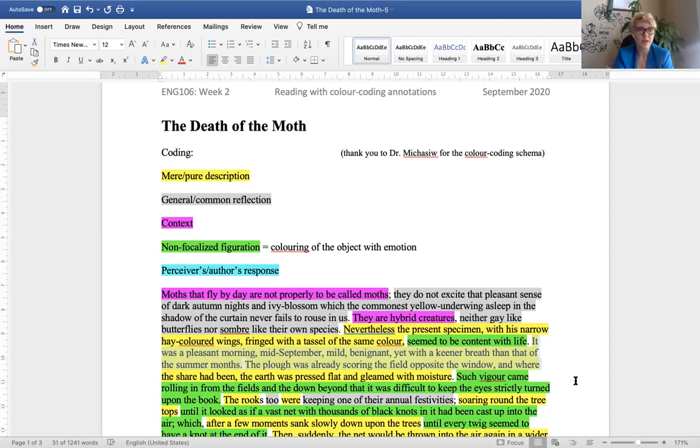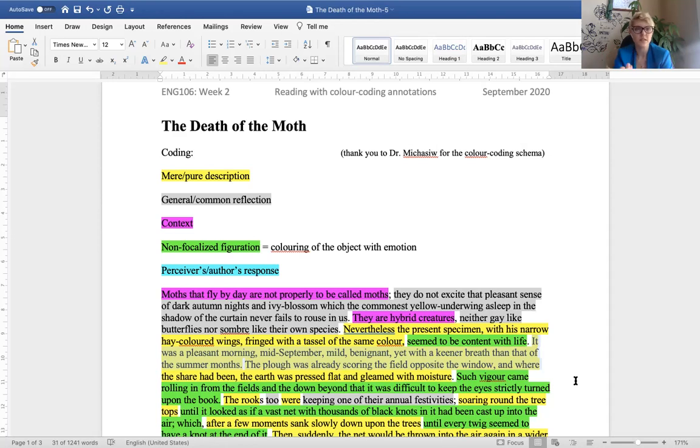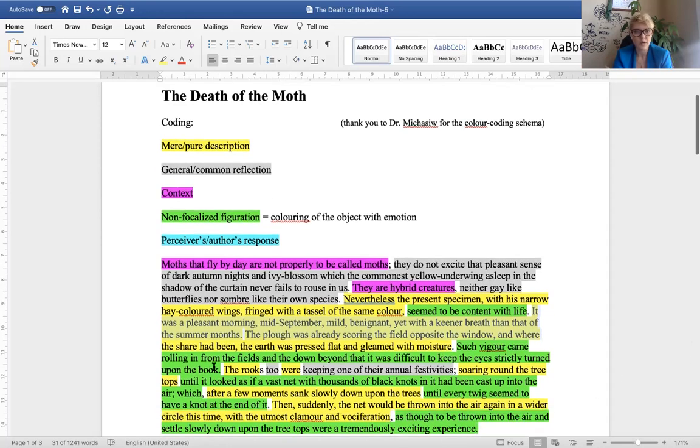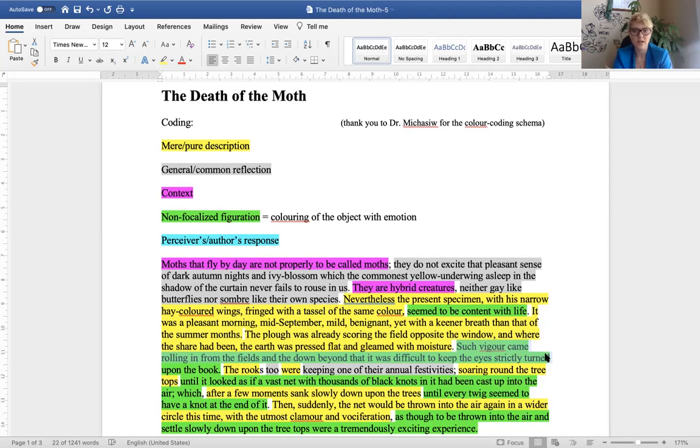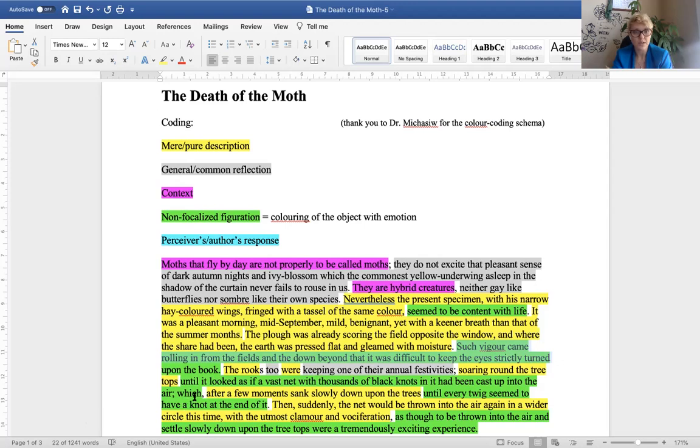There's so much you can take from each sentence in terms of what Woolf is presenting us with. The kind of picture that she's painting for us with these words. Such vigor came rolling in from the fields and the down beyond that it was difficult to keep the eyes strictly turned upon the book. Now, again, this is a kind of moment of emotion described in indirect reference to the mood or the atmosphere. So, it was difficult to read the book, there was something in the air that was distracting.